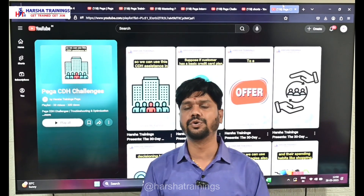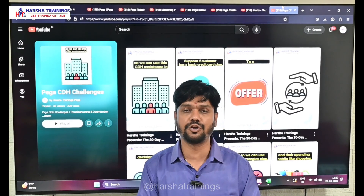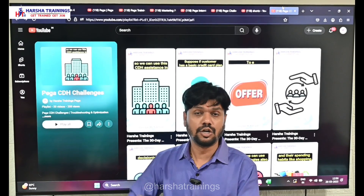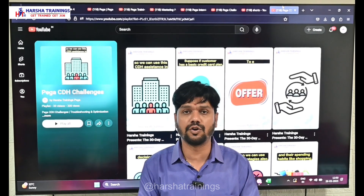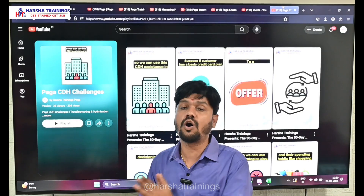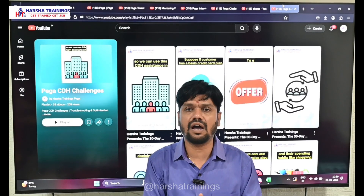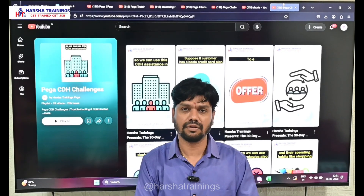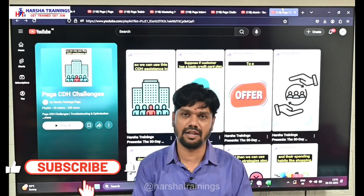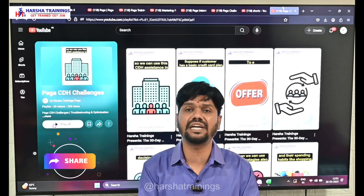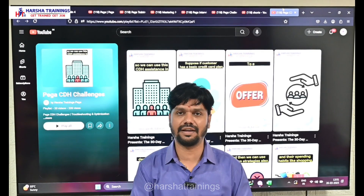To make it simple for all of you, I am going to post direct playlist links in the description of this video — the intro video of our channel — so you don't have to search the channel to access these videos. Take those links, start watching, learn PEGA, and have a bright future. If you like our work, please subscribe to Harsha Trainings PEGA and share this with friends who are learning PEGA and want to gain good knowledge. Thank you for watching.